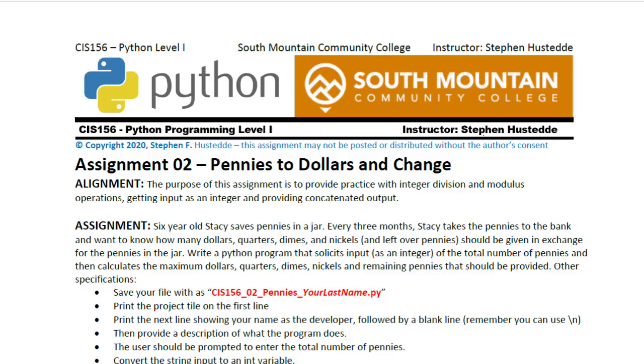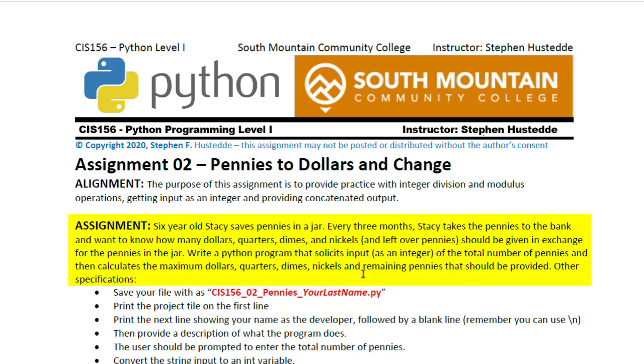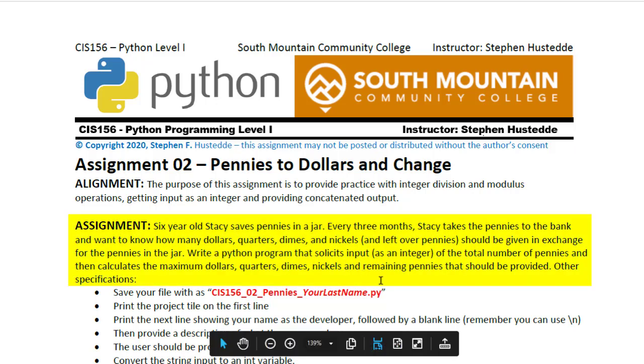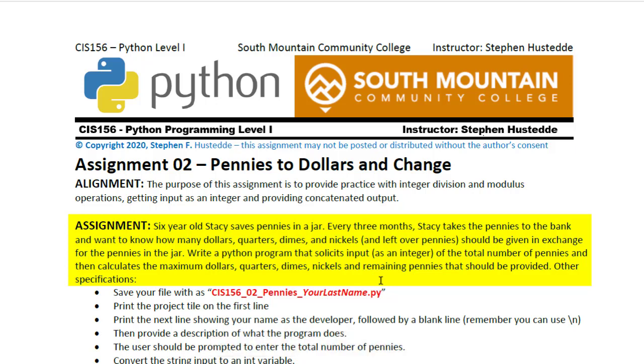In the pennies to dollars and change assignment, we have a word problem describing six-year-old Stacy who saves pennies in a jar. Every three months, Stacy takes the pennies to the bank and wants to know how many dollars, quarters, dimes, and nickels, and leftover pennies should be given in exchange for the pennies in the jar.